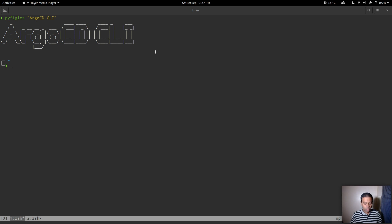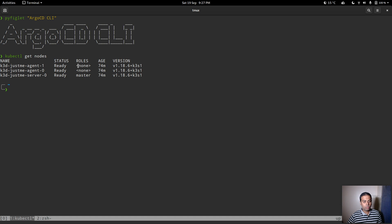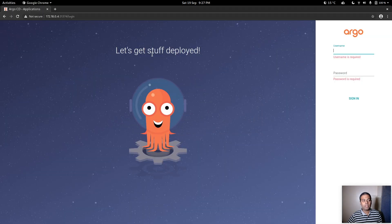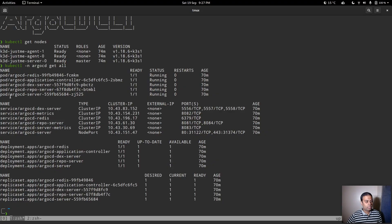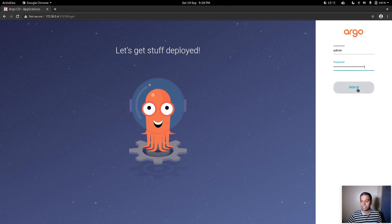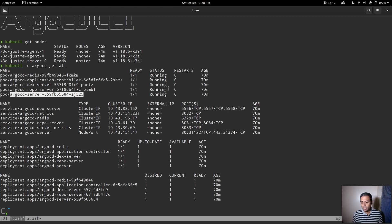I've got my Kubernetes cluster running here. If I do 'kubectl get nodes' I've got my three-node cluster version 1.18.6. I've also got ArgoCD deployed — if I do 'kubectl -n argocd get all' it's all running fine. I've also opened the ArgoCD web interface, logged in with username admin and the password is the name of the ArgoCD server pod, and we are now in the web interface.